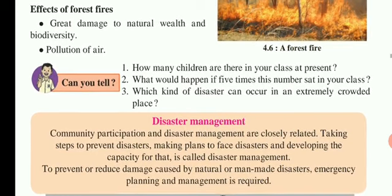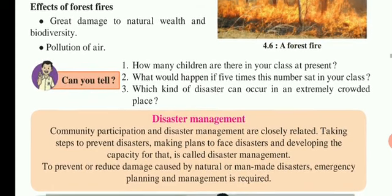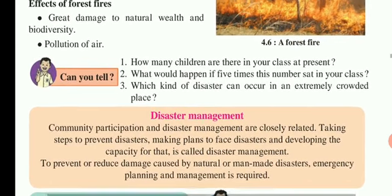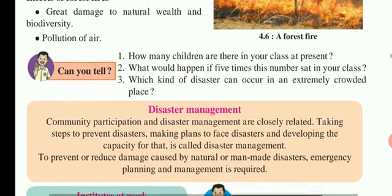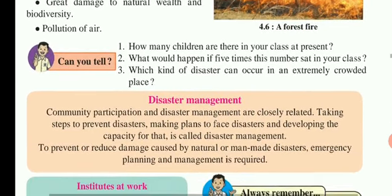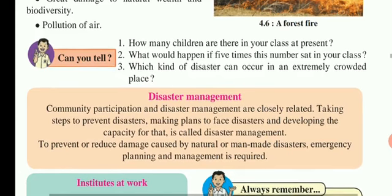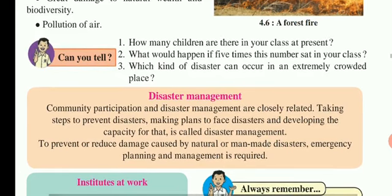Here I stop my explanation. In my next video, I am going to explain the remedies and precautions we have to take for all these disasters.